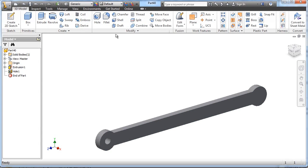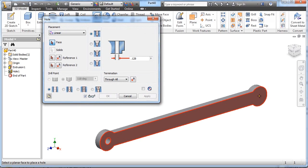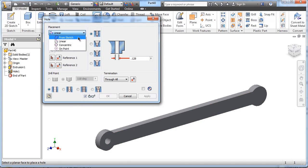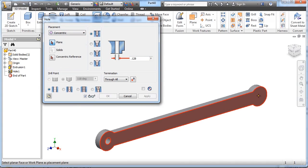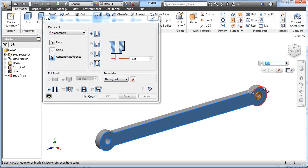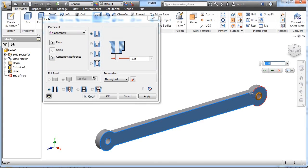We're going to do the same thing on the other side, that hole tool, and concentric reference, and that references this circle, and it is .128 diameter all the way through.